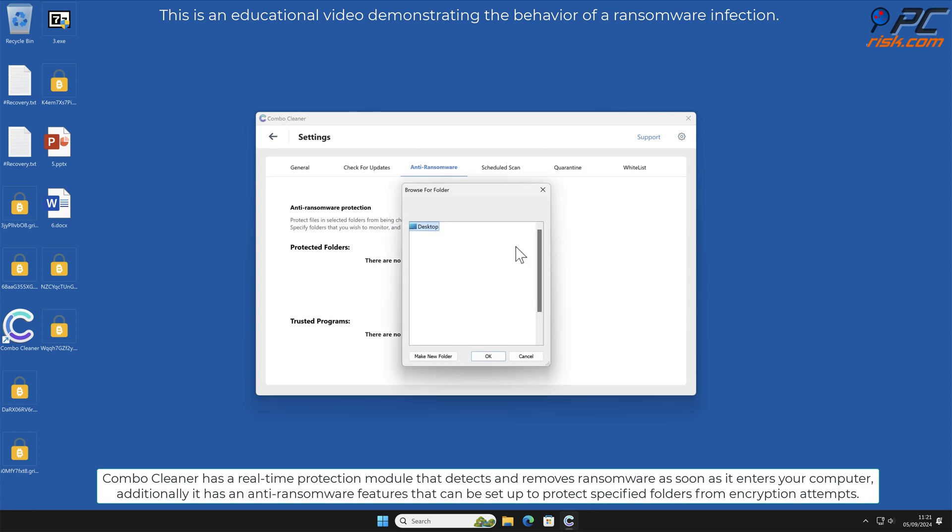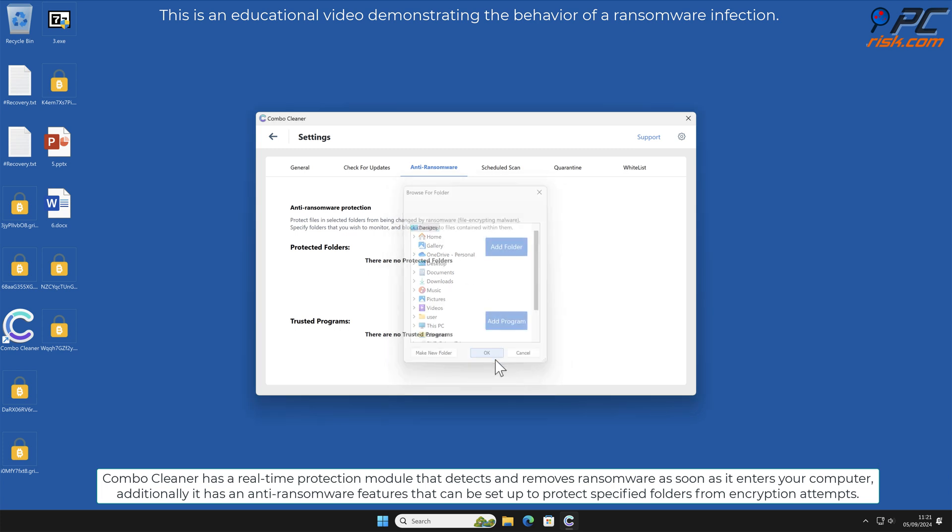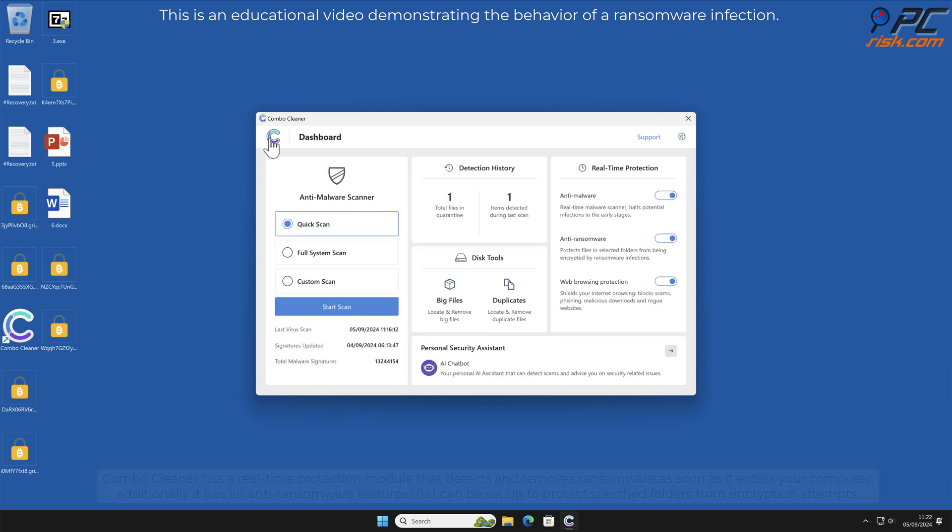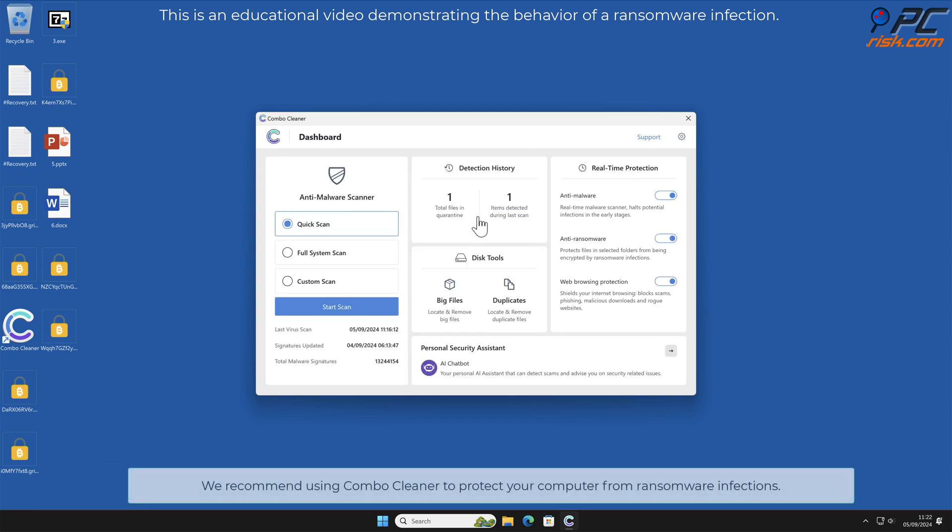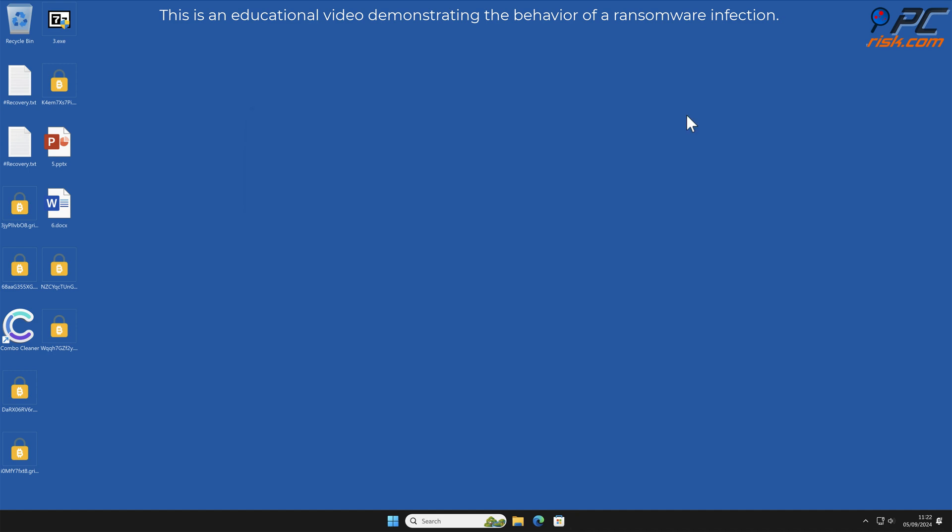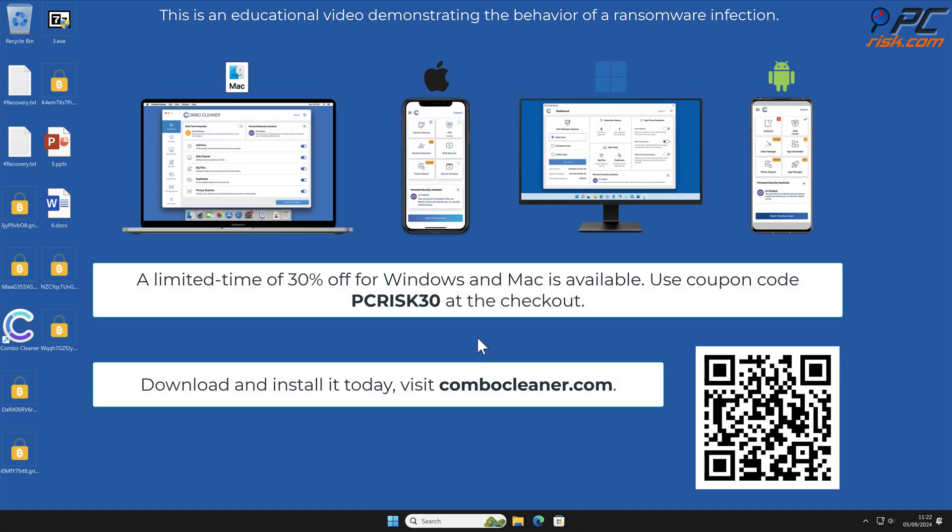Additionally, it has an anti-ransomware feature that can be set up to protect specified folders from encryption attempts. We recommend using Combo Cleaner to protect your computer from ransomware infections.